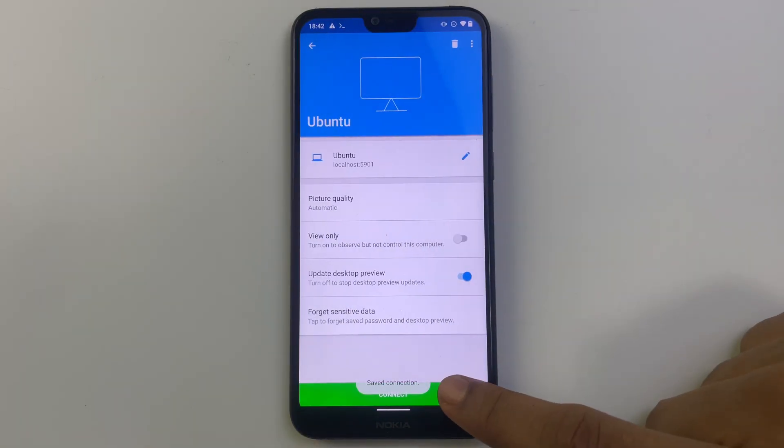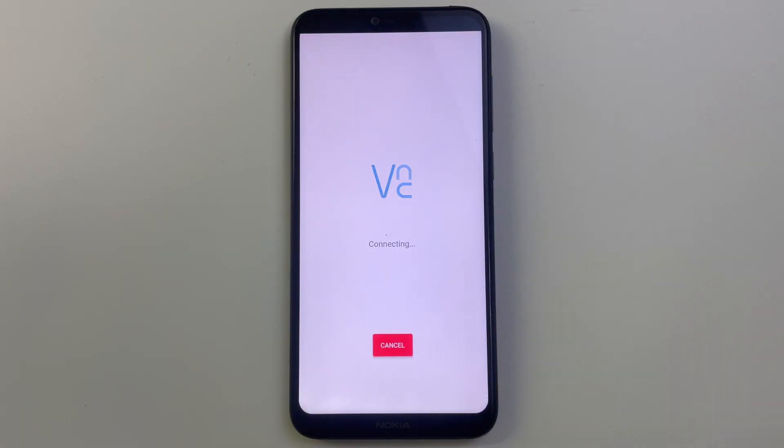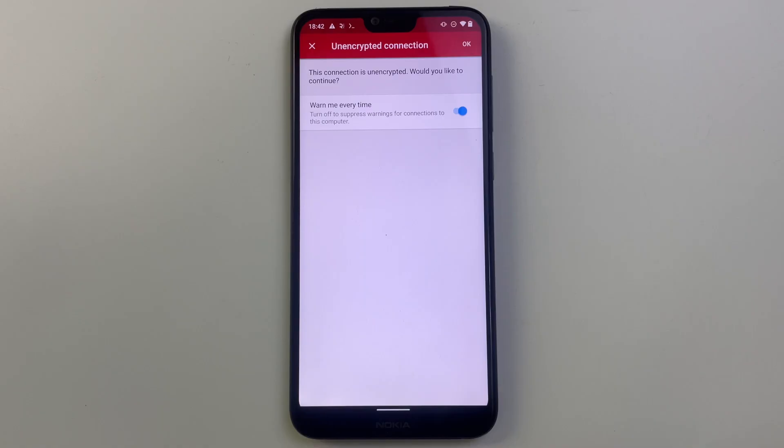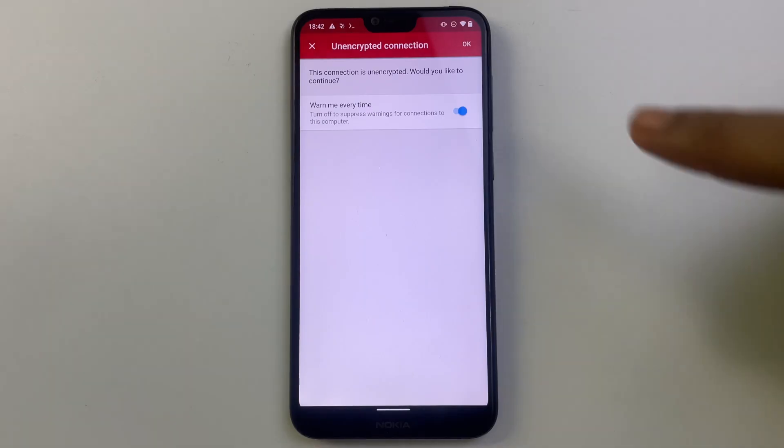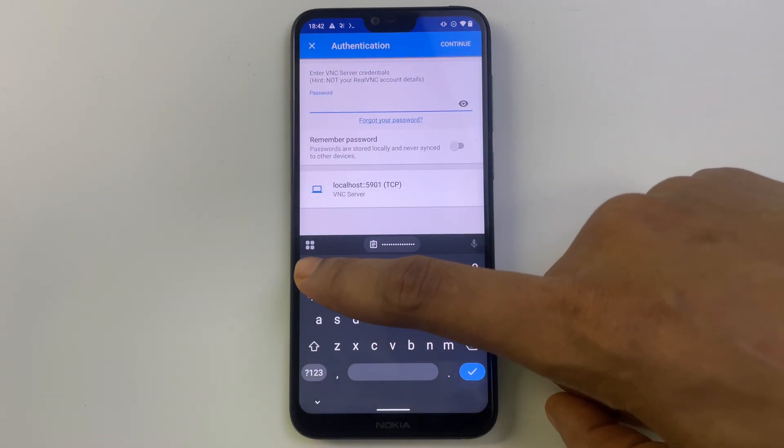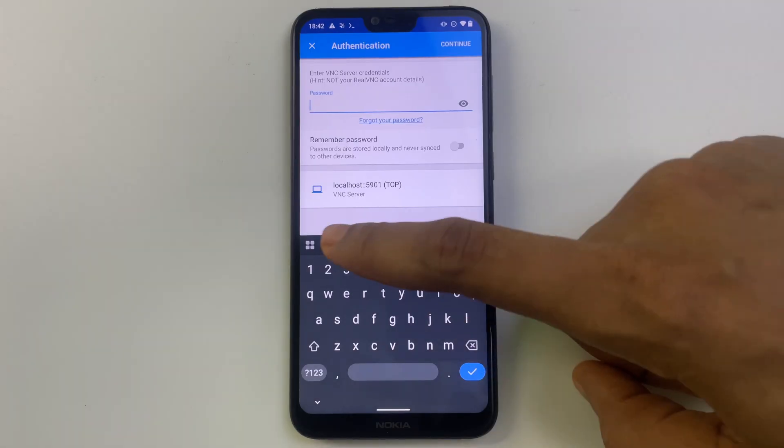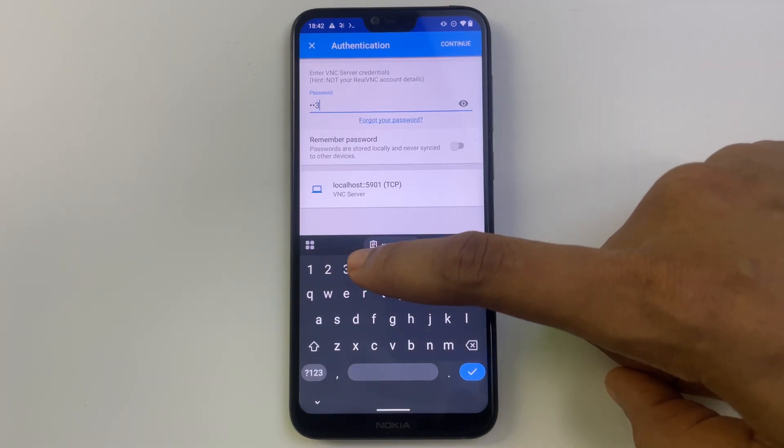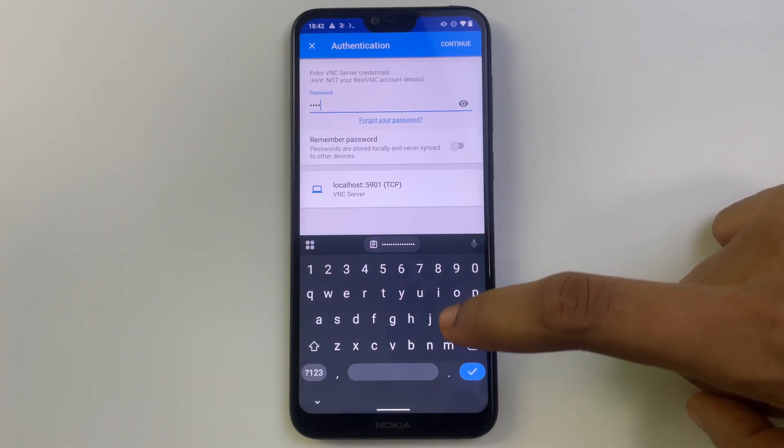Let's click OK. Now it's going to ask for the VNC password. Enter the password we used earlier and continue.